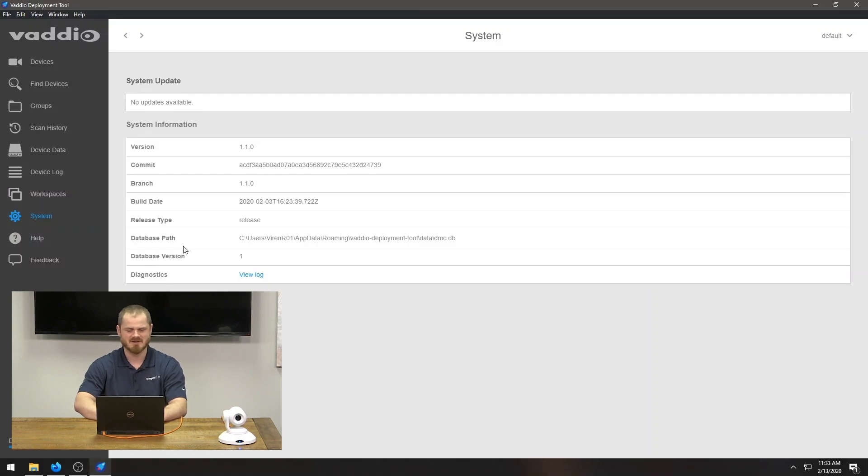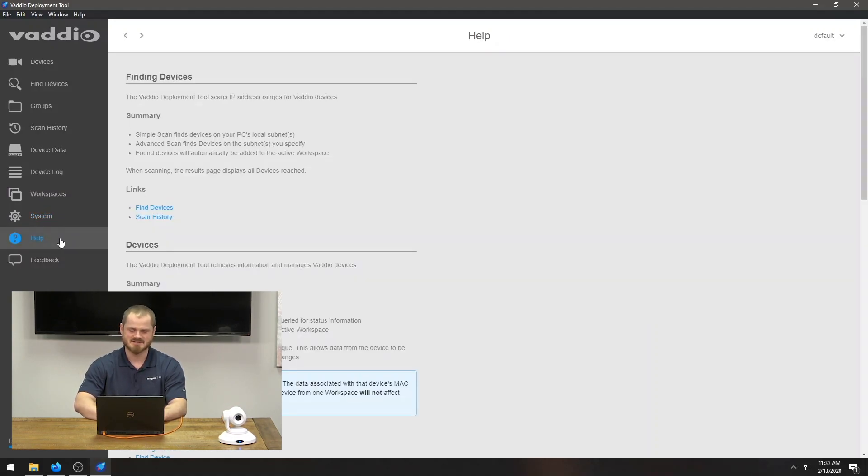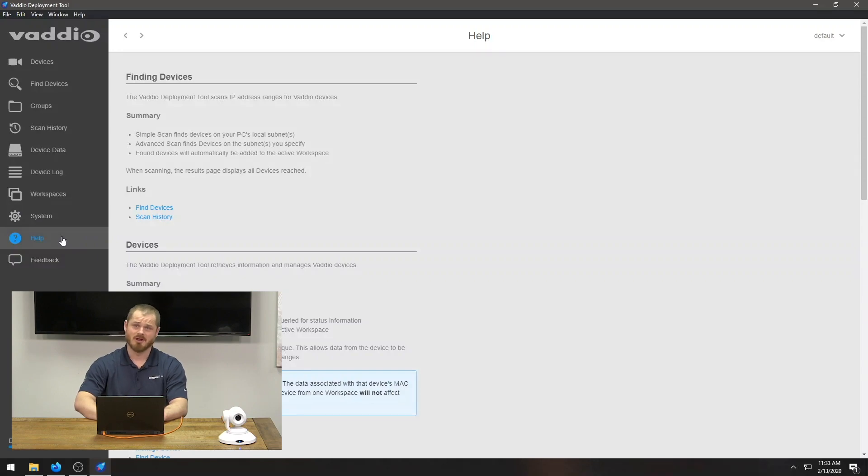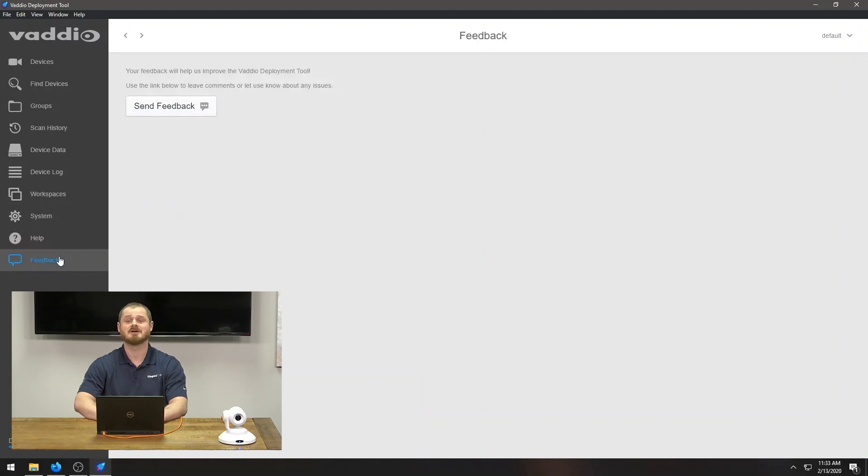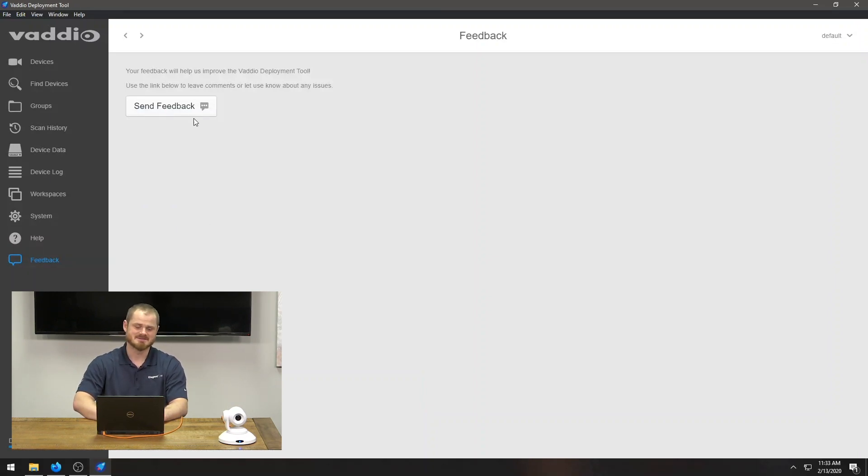And then, the system information. This is just some basic information about the application itself. A little bit of help in case you need a little bit more information as opposed to this video. And, of course, very important to us is the feedback. If you want to be able to send us feedback, there's a form you can fill out just by clicking on here and that will come directly to my team and will allow us to know how to improve the application.